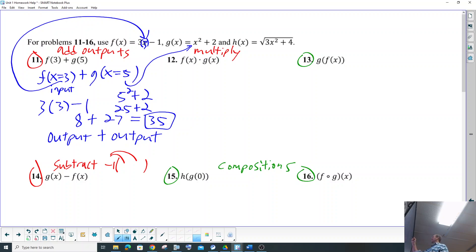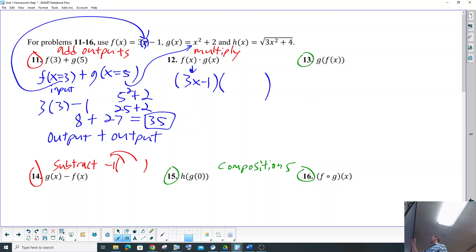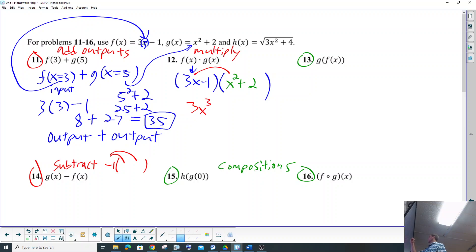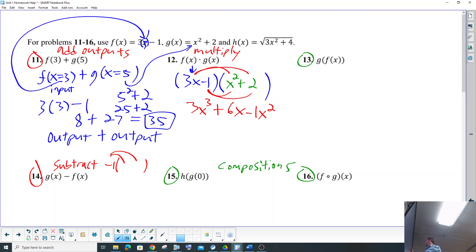So our next one is f(x) times g(x). f(x) is 3x minus 1 and we're going to multiply that by g(x), which is x² plus 2. So we're going to go ahead and do the distribution: 3x times x² is 3x³, 3x times 2 is 6x, negative 1 times x² is negative x², and negative 1 times 2 is negative 2.